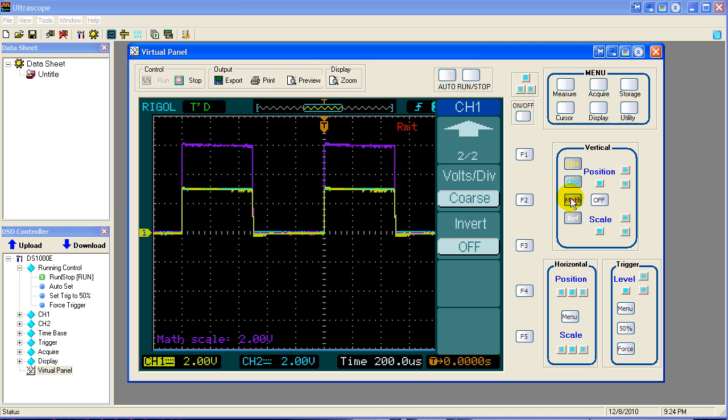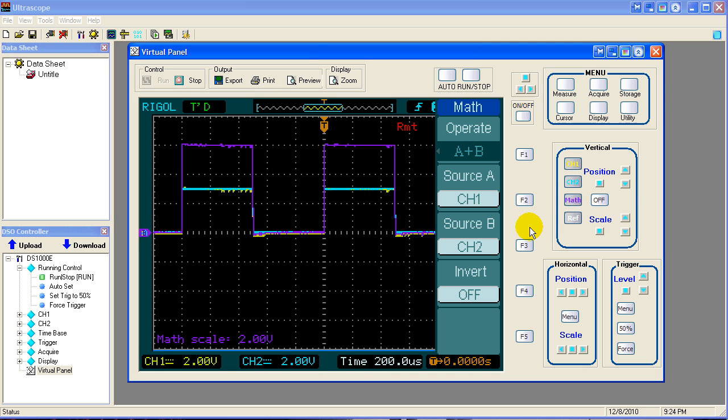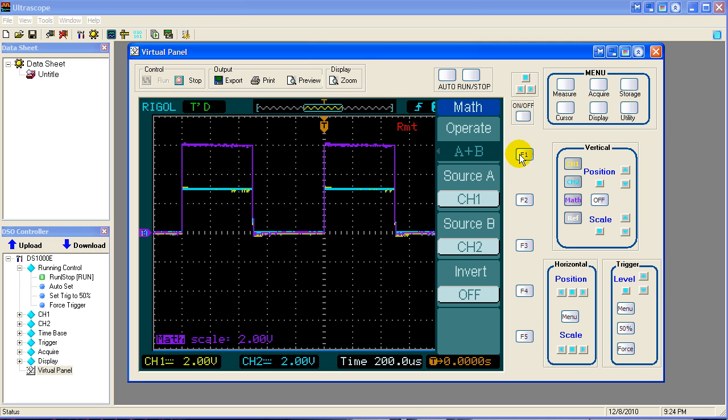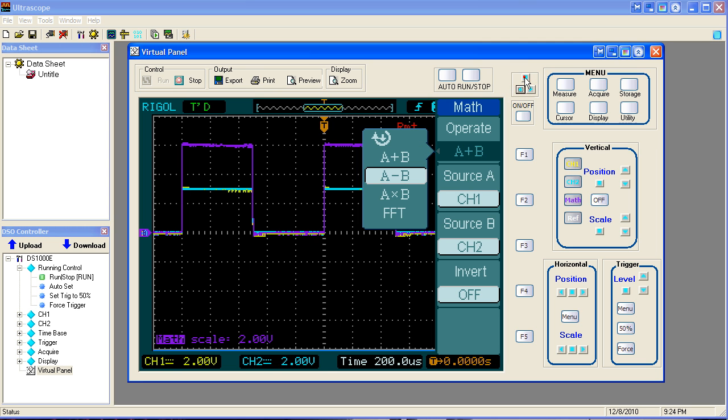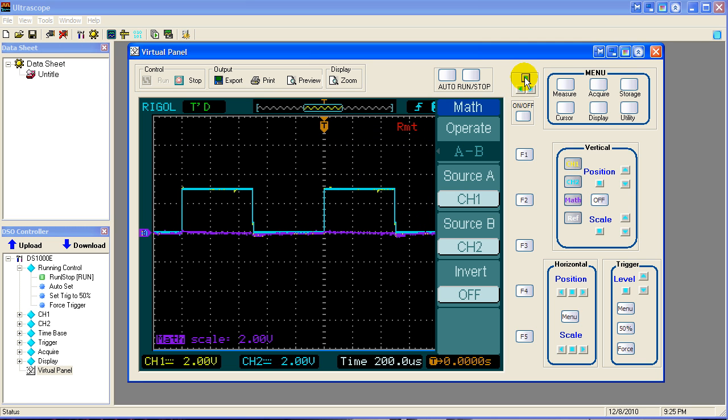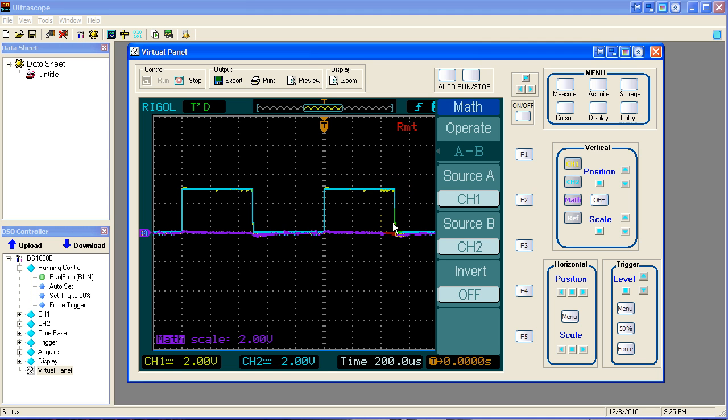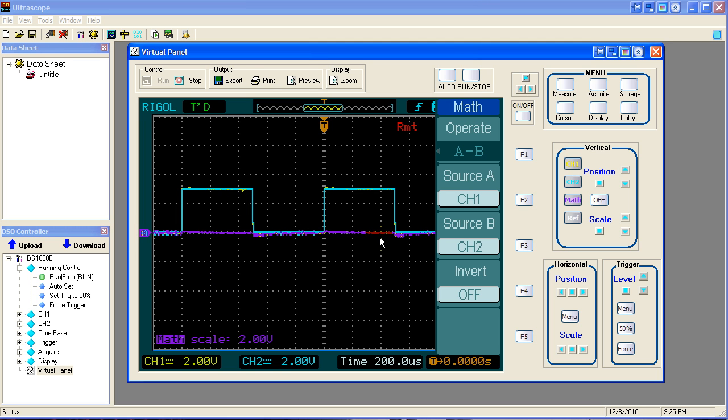There's another way we can display the difference between these two waveforms. And that's to use the subtract math function. So if I press F1 and select A minus B, then the net result of A is plus 3, B is plus 3. So A minus B, 3 minus 3 is 0. So the math scale still ends up with a flat line, which means the two signals have no differences between them.